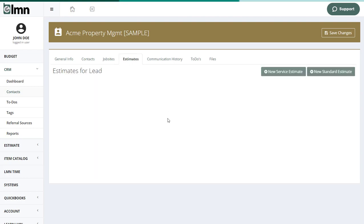Under the estimates section is where I'll build estimates for this lead. We don't have any just yet, but as I build up estimates, they'll start showing here.